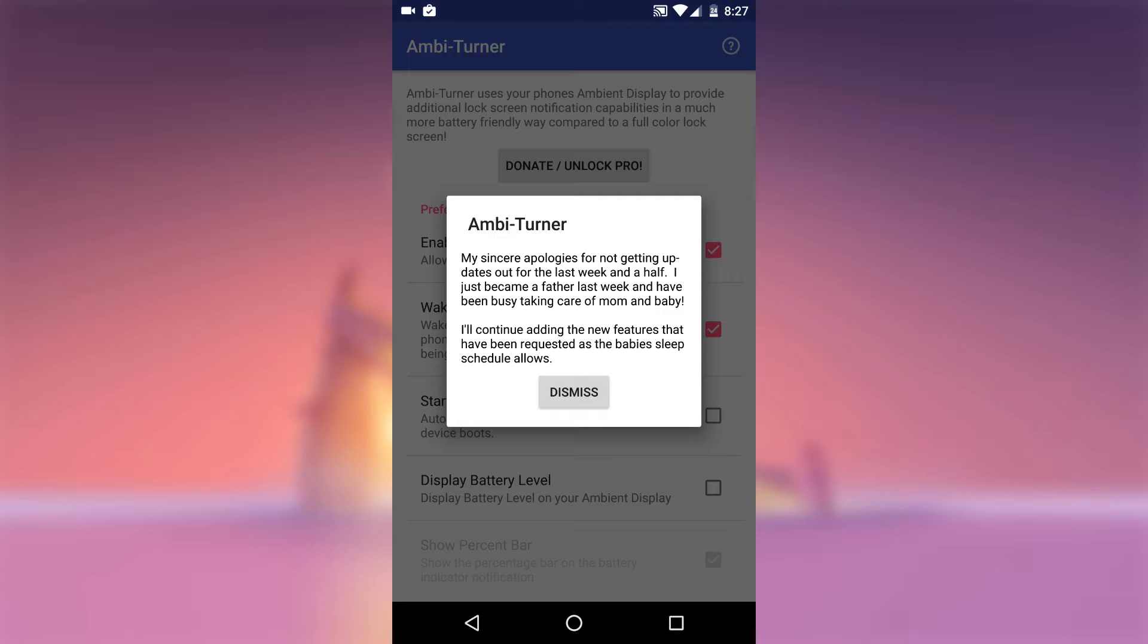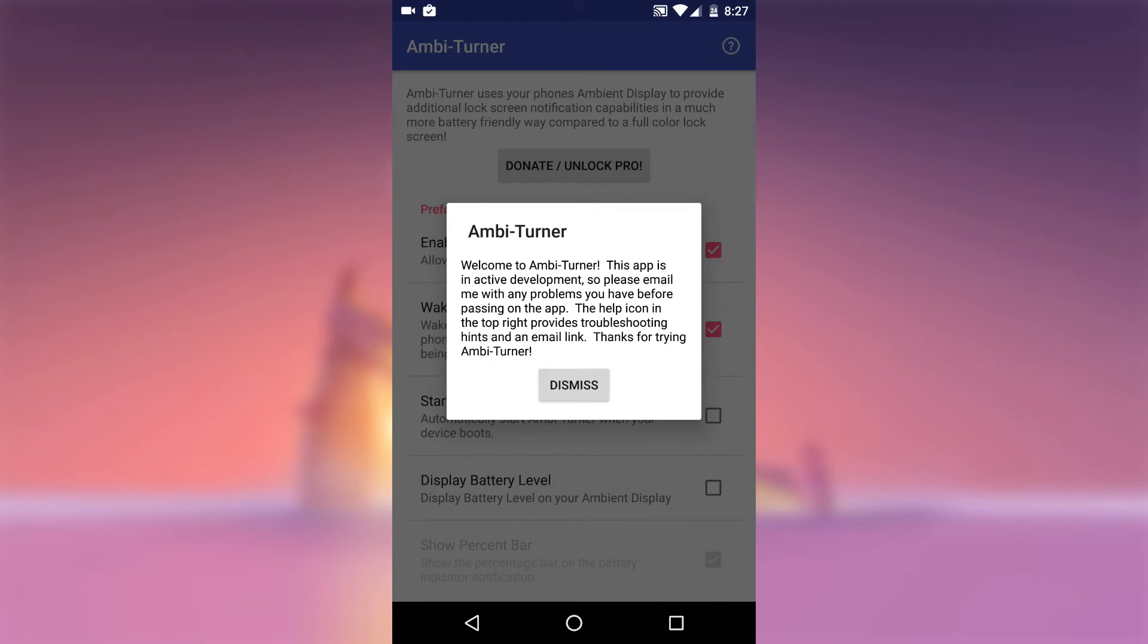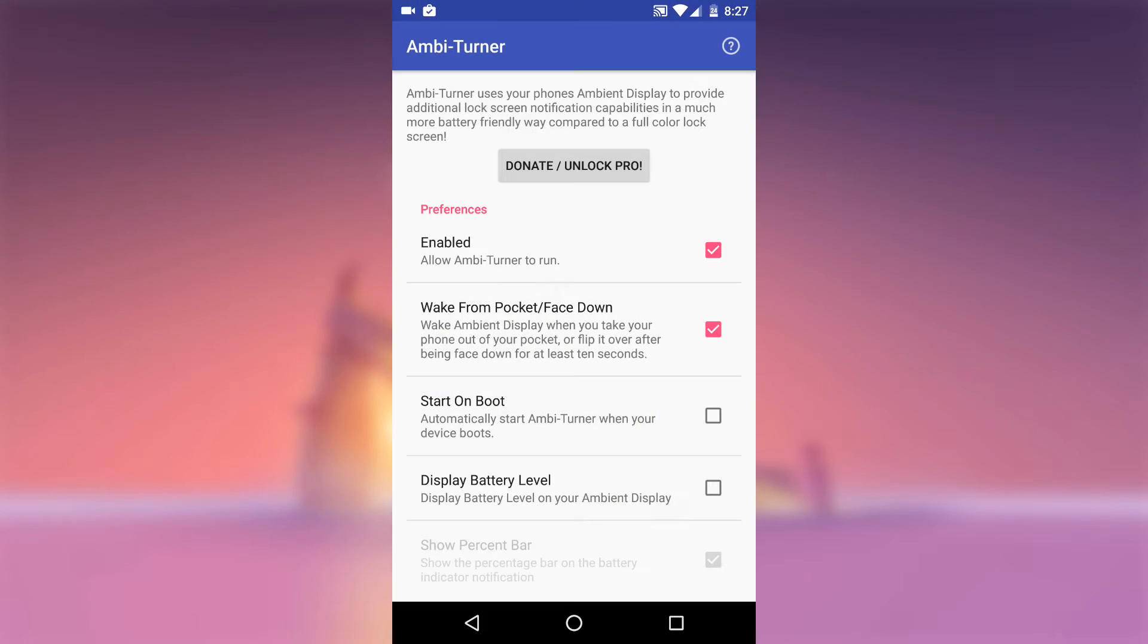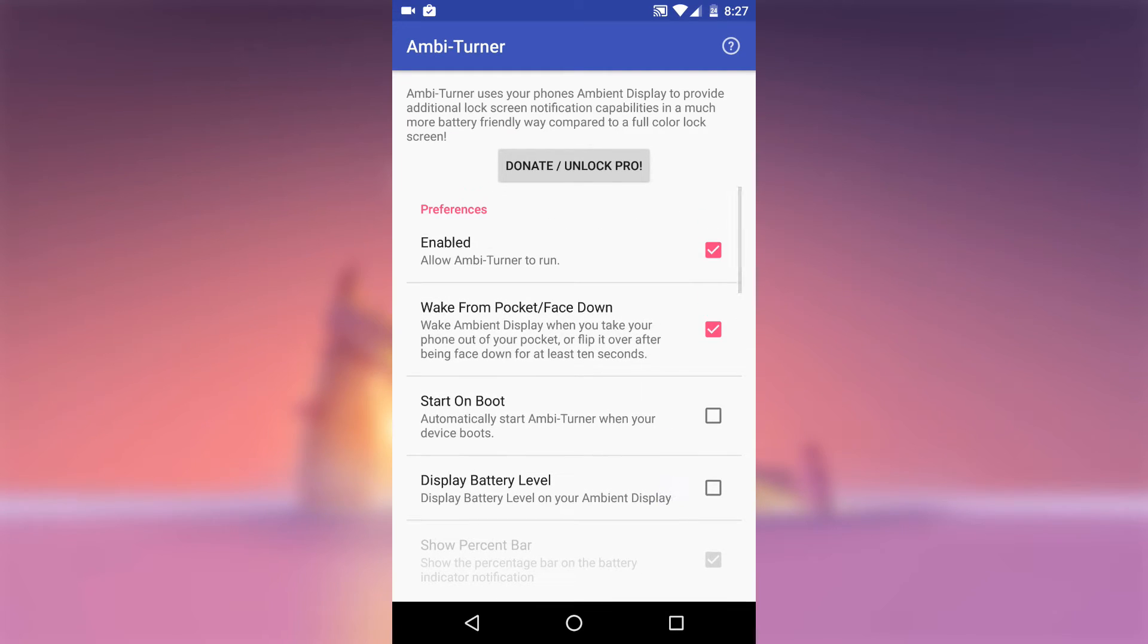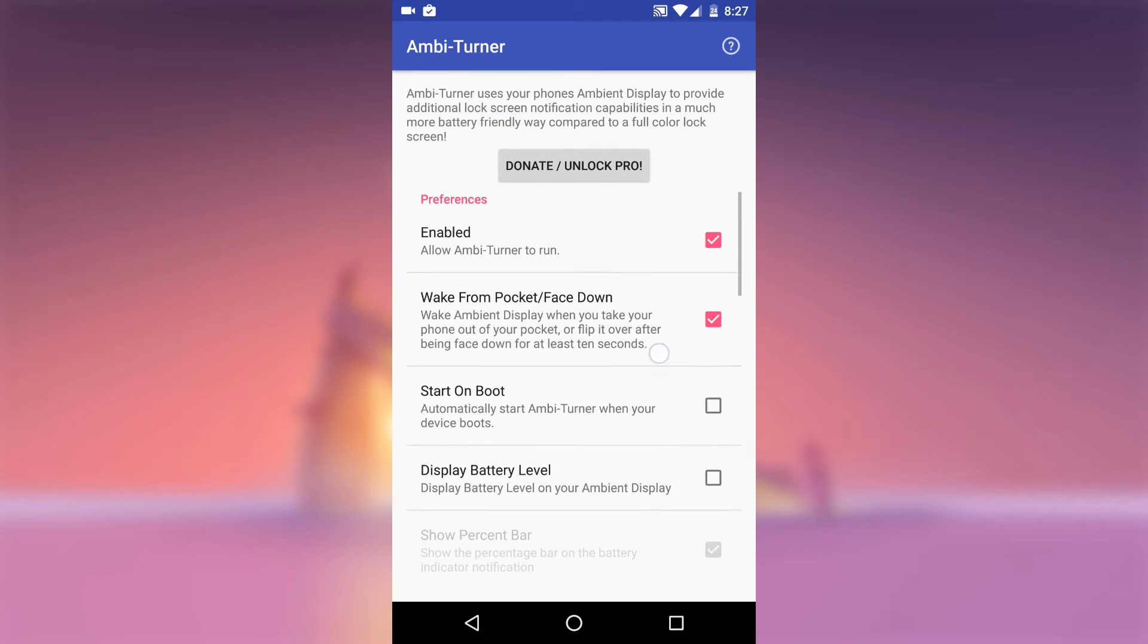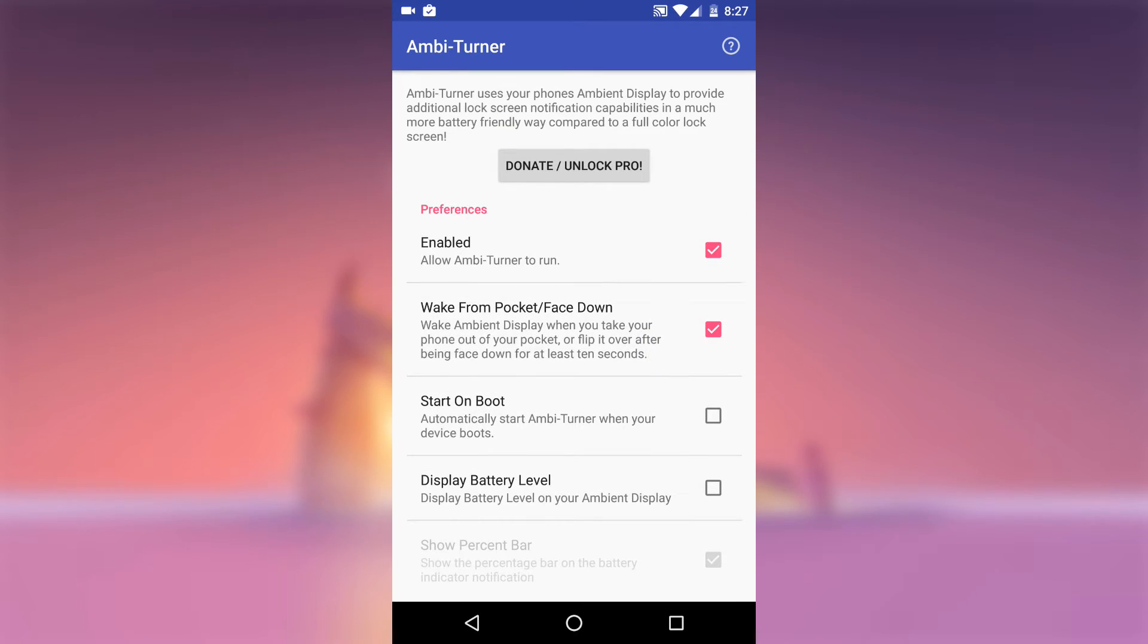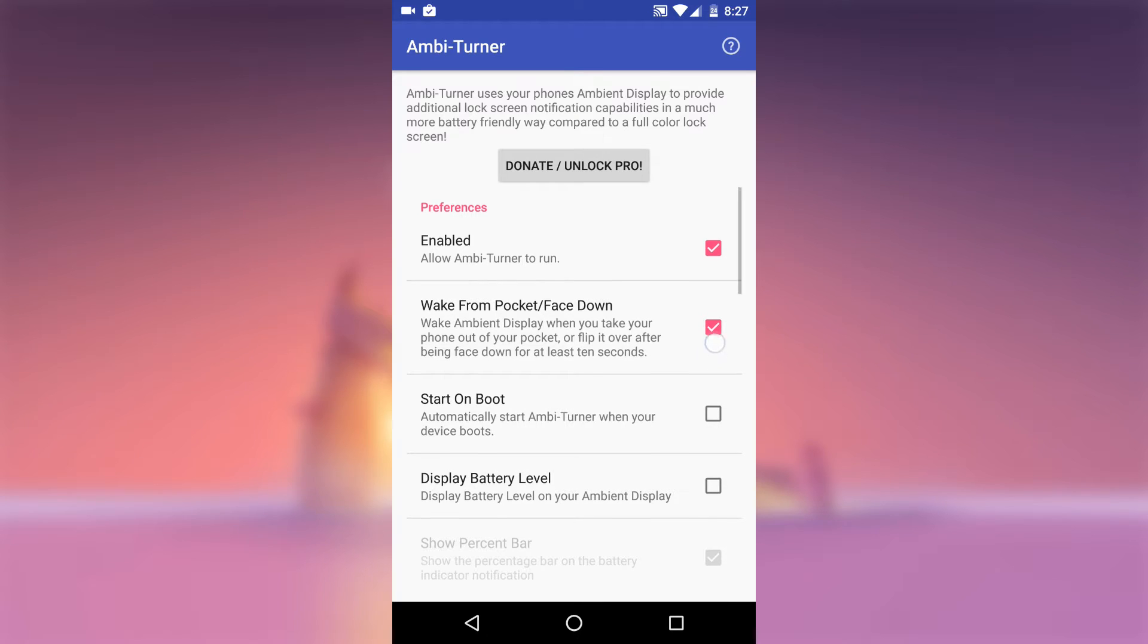Next up, you will be taken to the app's main menu. So from here, make sure to enable the app itself. At this point, the only available features in the app is Wake From Pocket slash Face Down, which if you enable will grant you two different ways of utilizing your Ambient Display feature.